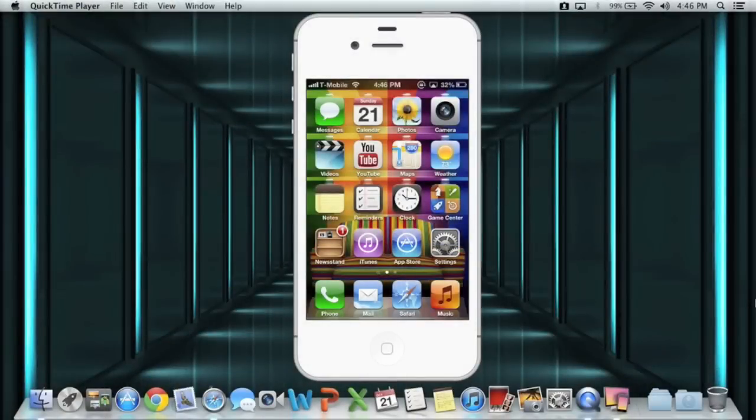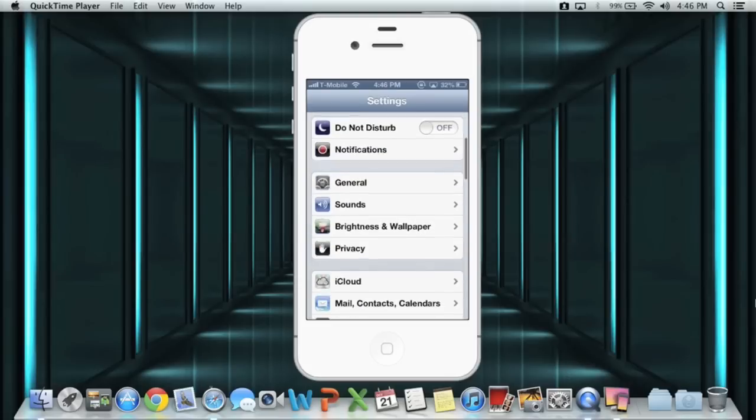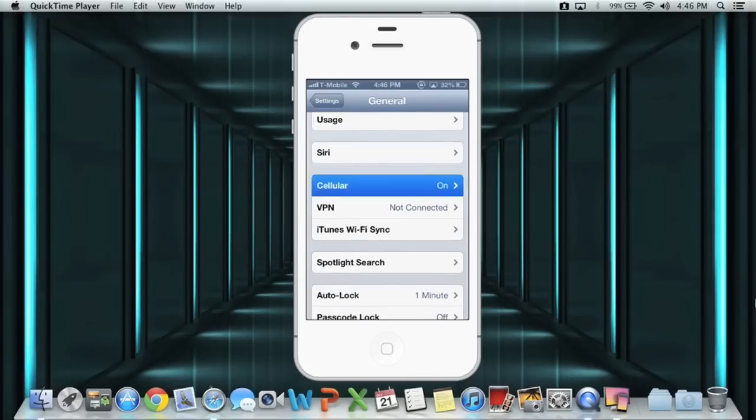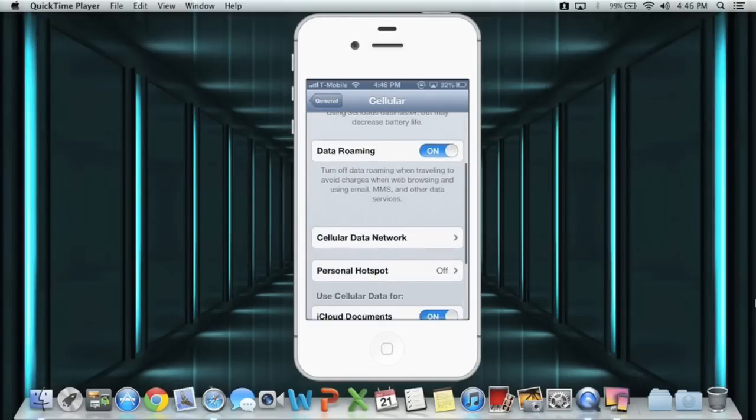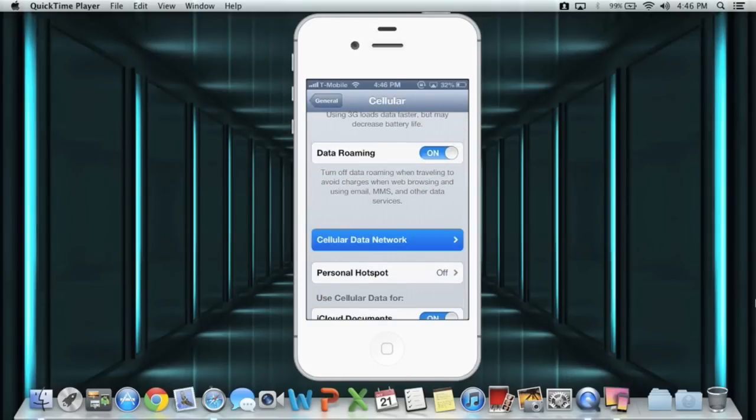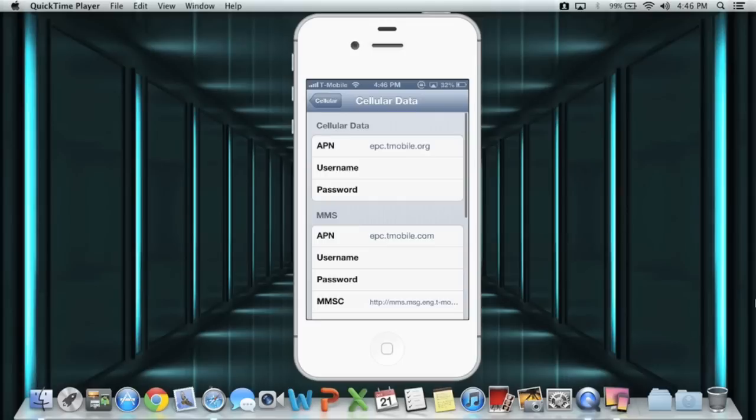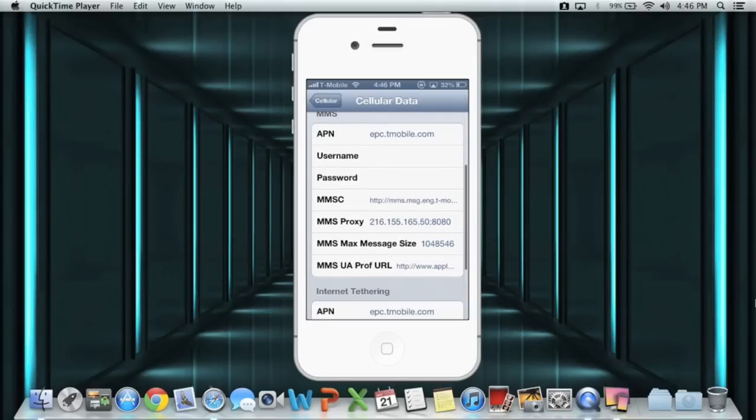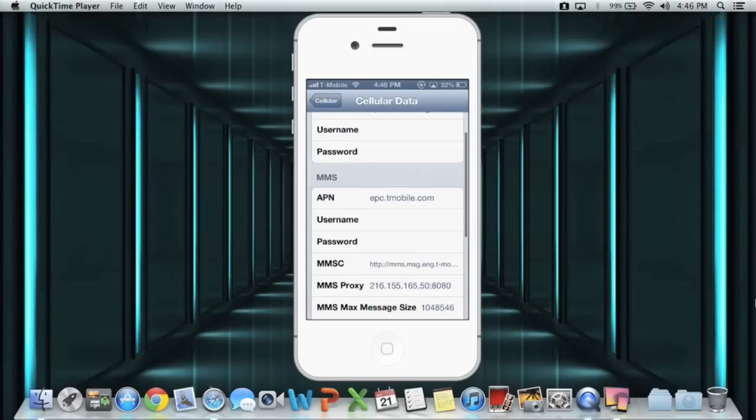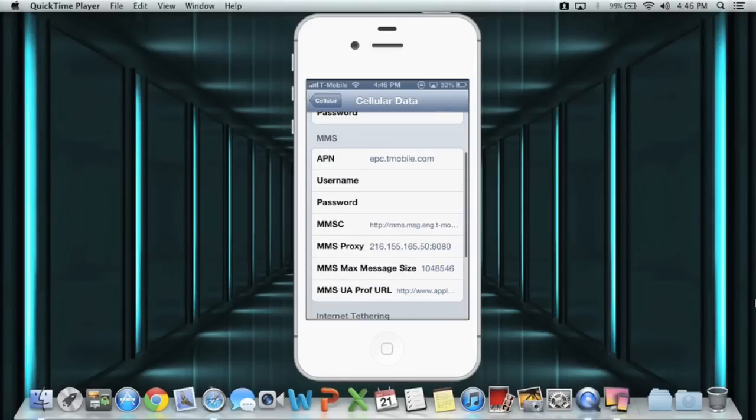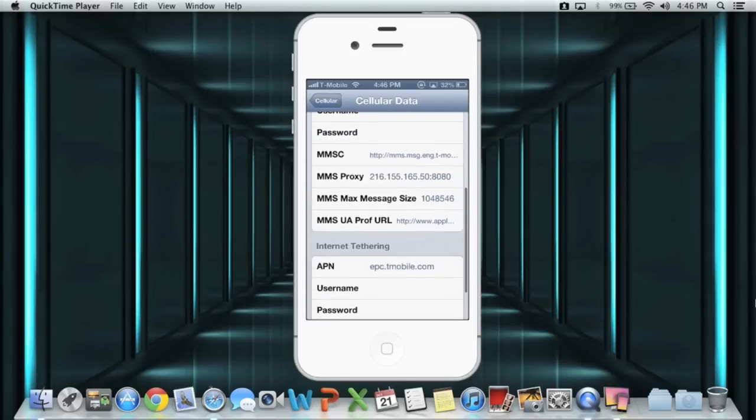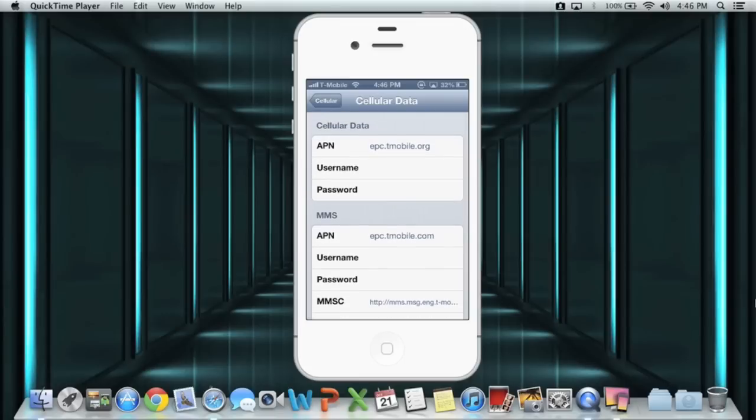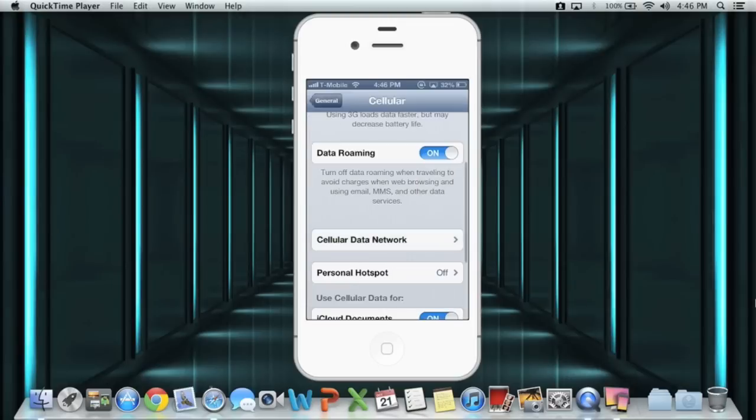MMS on a T-Mobile unlocked iPhone. To do this, you're going to first go into the settings, then General, Cellular, and Cellular Data Network. Then you're going to have to fill out MMS, cellular data, and internet tethering. I will have the details down below in the description.